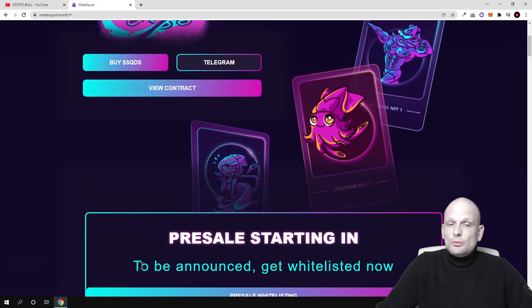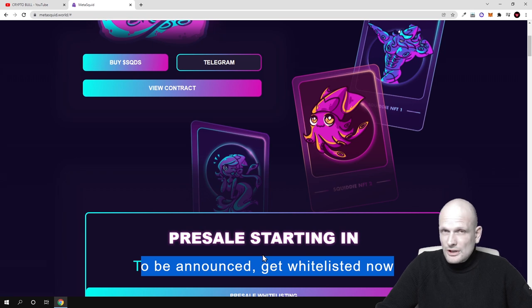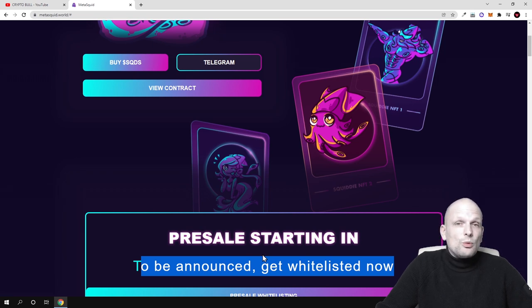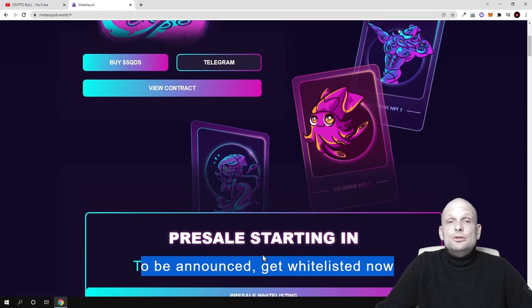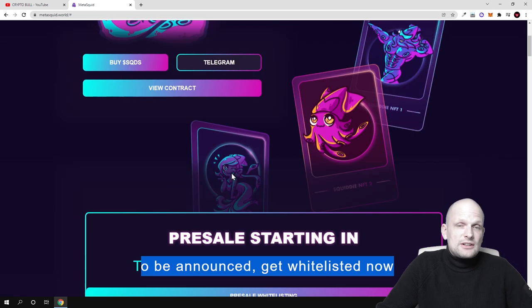As you can see, the presale starts in 'to be announced' - get whitelisted now. To get whitelisted, for those who don't know what that means, you can click there and join their telegram.